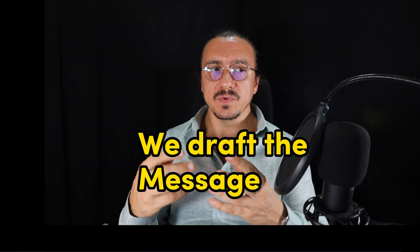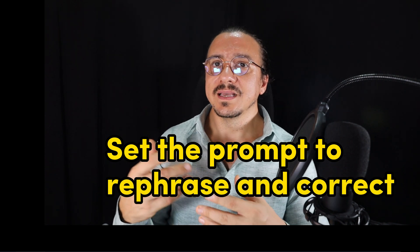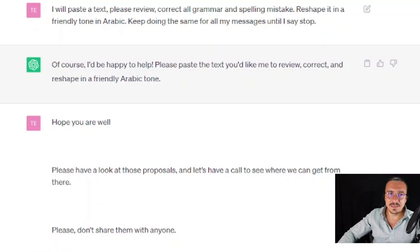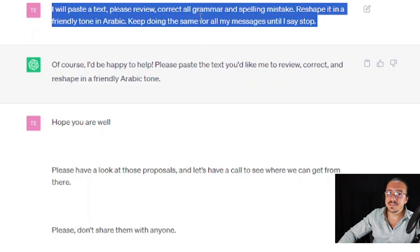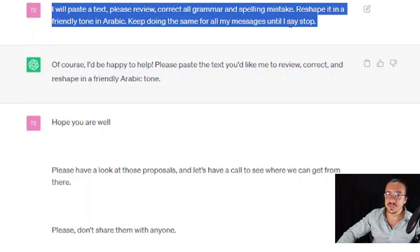We draft the message and then put it in ChatGPT and say: 'Please give me in a friendly tone, rephrase it, correct it grammatically, and give me a better way of saying what I want to say.' So let's move to the practical part — we create a new chat, paste the text, and say: 'Please review, correct all grammar and spelling mistakes, reshape it in a friendly tone in Arabic. Keep doing that for all messages until I say stop.'